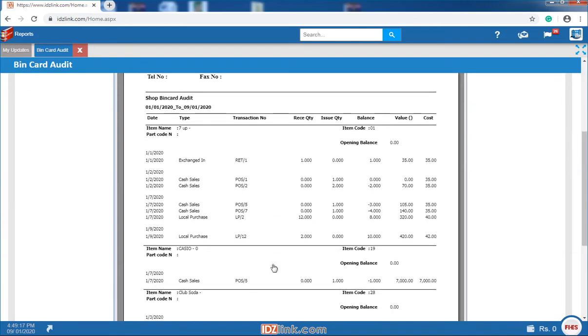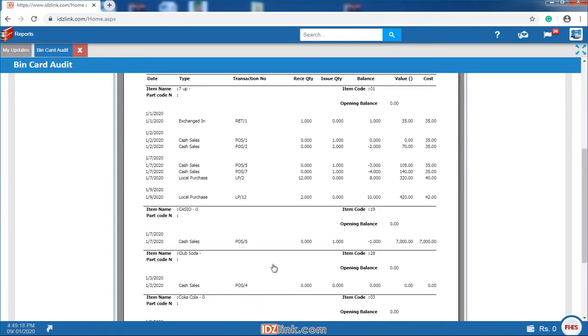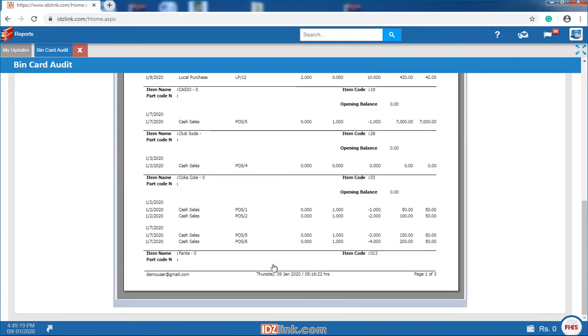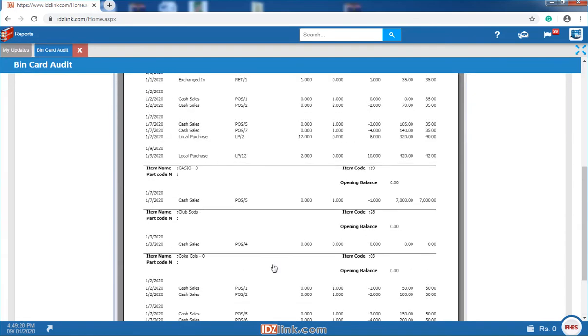Bing Card Audit reports helps us to know about the transaction wise stock in, stock out movement. It also helps to track issued quantity, balance quantity and opening stock of items.